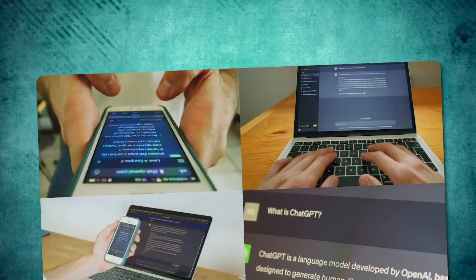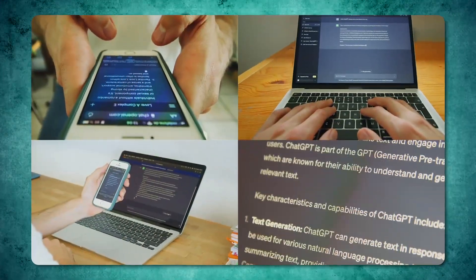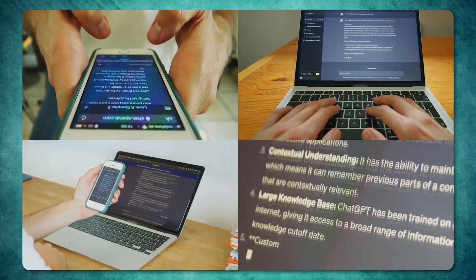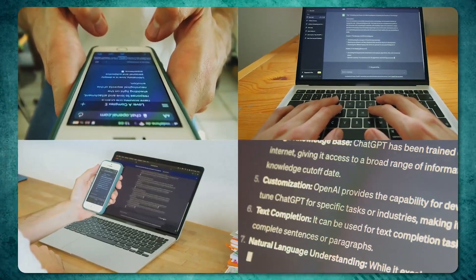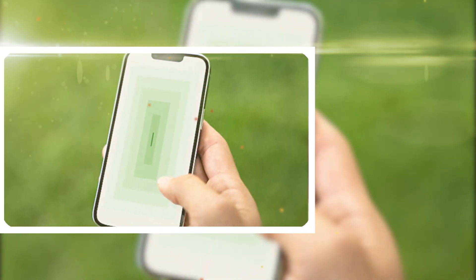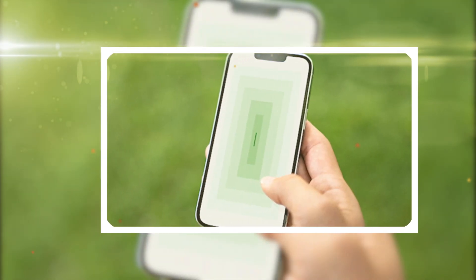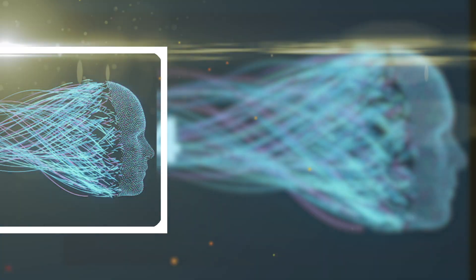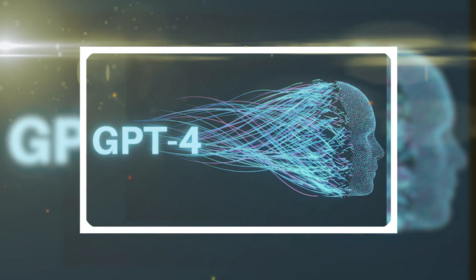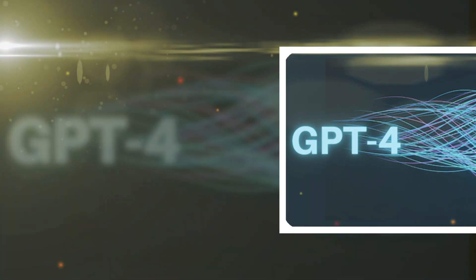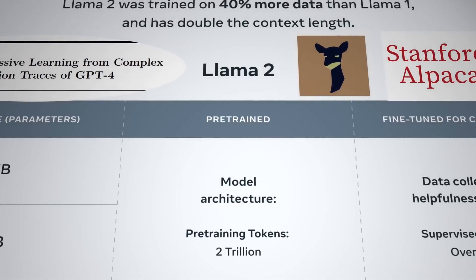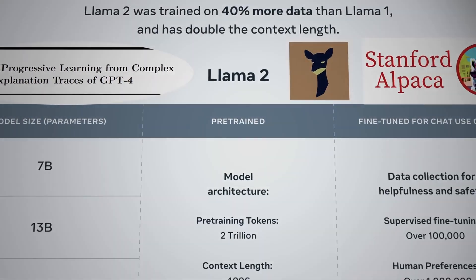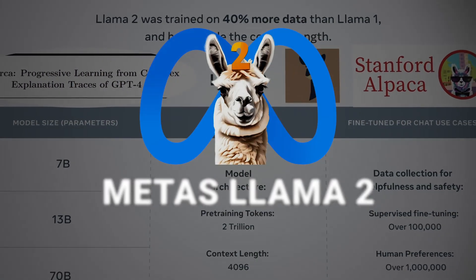However, it's important to note that while Inflection 2 may lag behind GPT-4 in coding and math tasks, it still holds its ground, offering better performance than Meta's Llama 2.